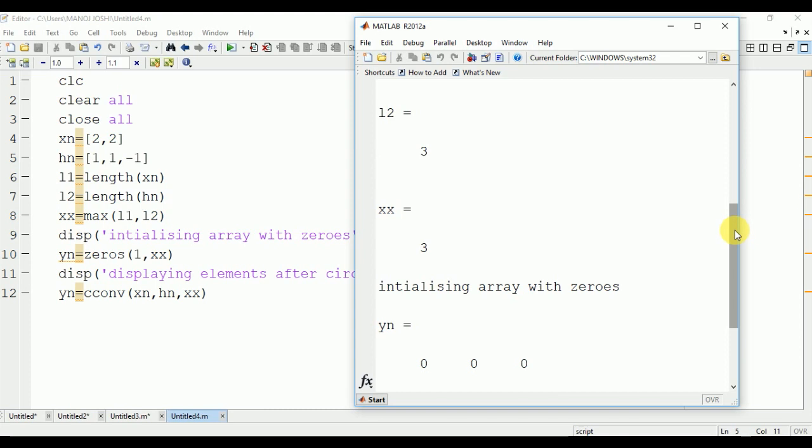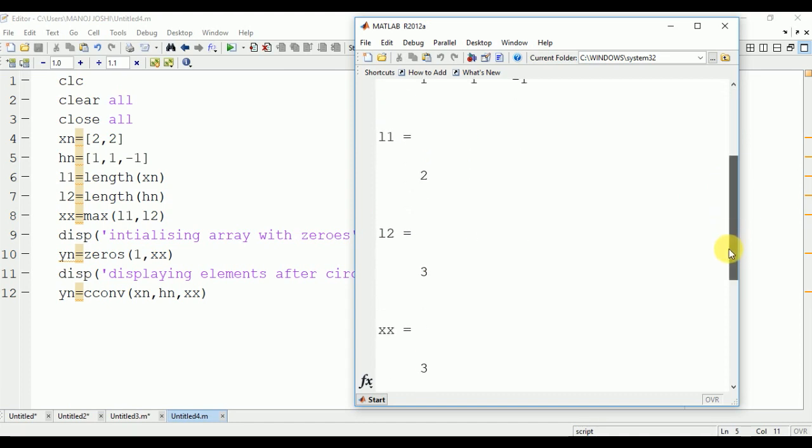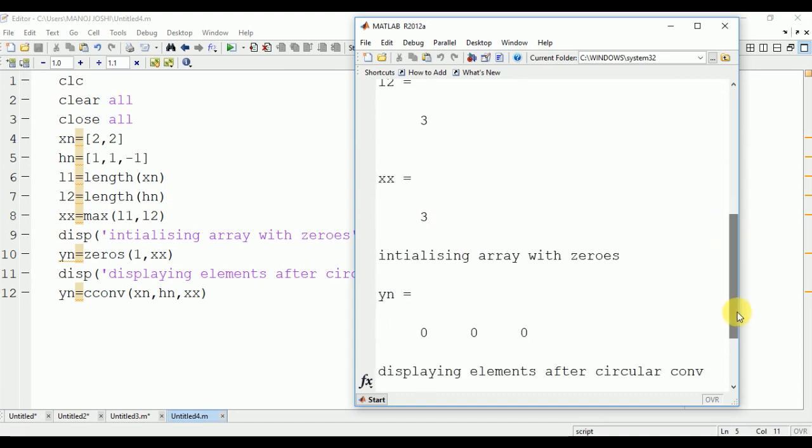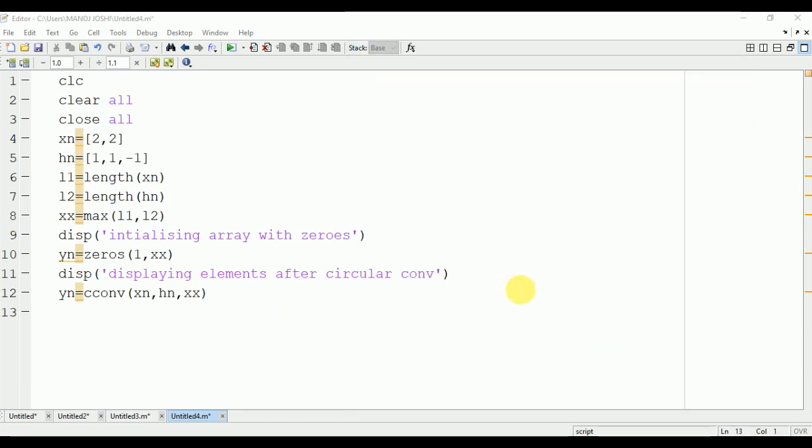Here you can see that xn is [2,2], hn is [1,1,-1], L1 is 2, L2 is 3. Maximum length is 3. We will initialize the array with [0,0,0] and the final output is [0,4,0]. We can also plot the same signal on the output window.